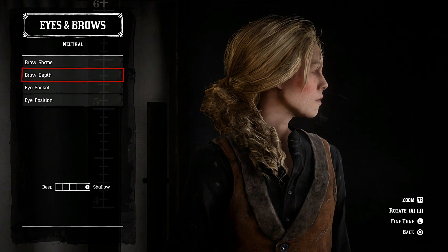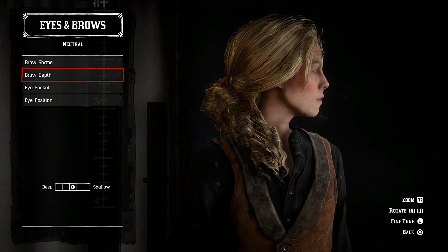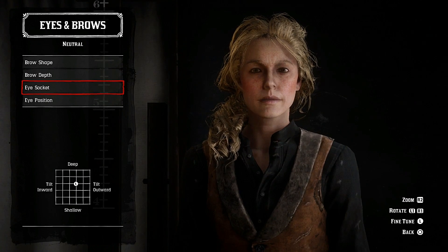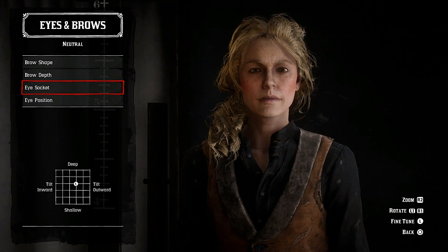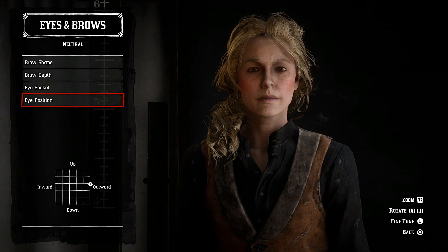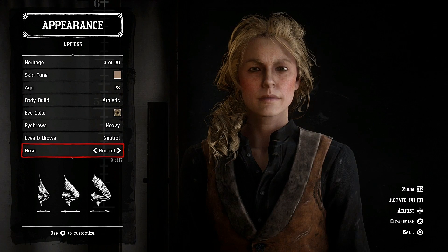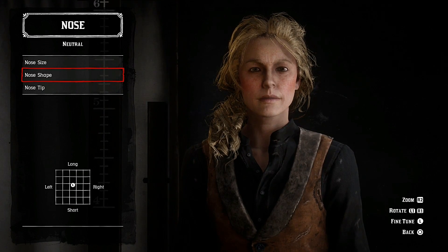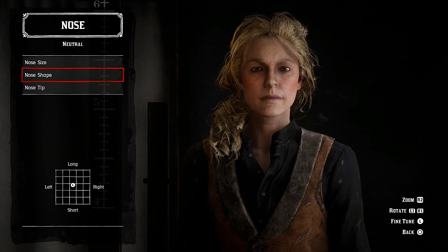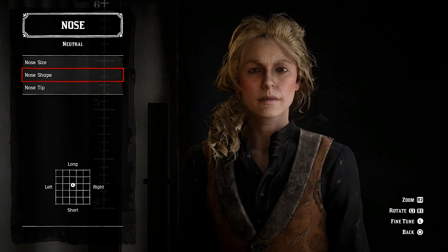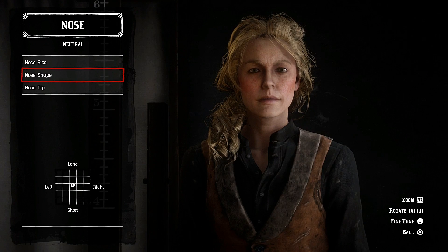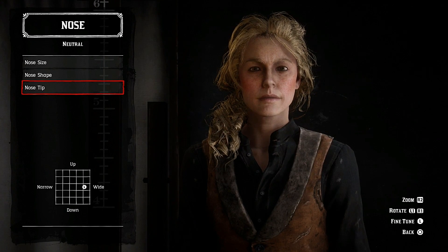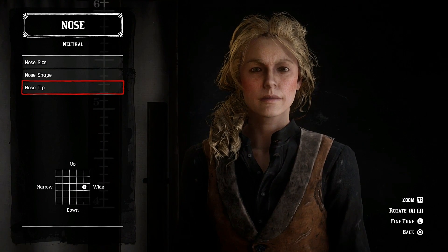I'll keep the eye socket neutral. Eye socket position: outwards and slightly upwards. Nose is neutral but with a few adjustments — slightly narrow at the top. The size of the nose is narrow, and the nose shape is slightly upwards, just a little touch on your analog stick to make it go up. Nose tip: wide, so that's the bottom of your nose.